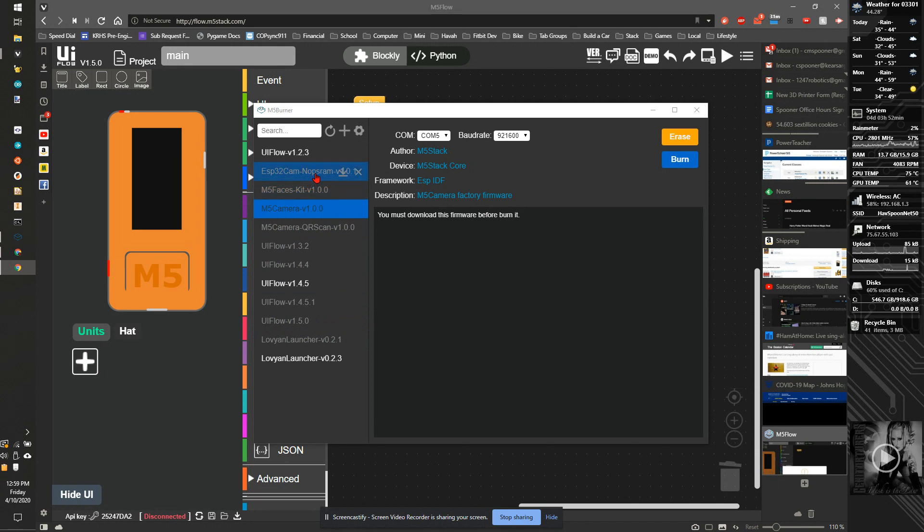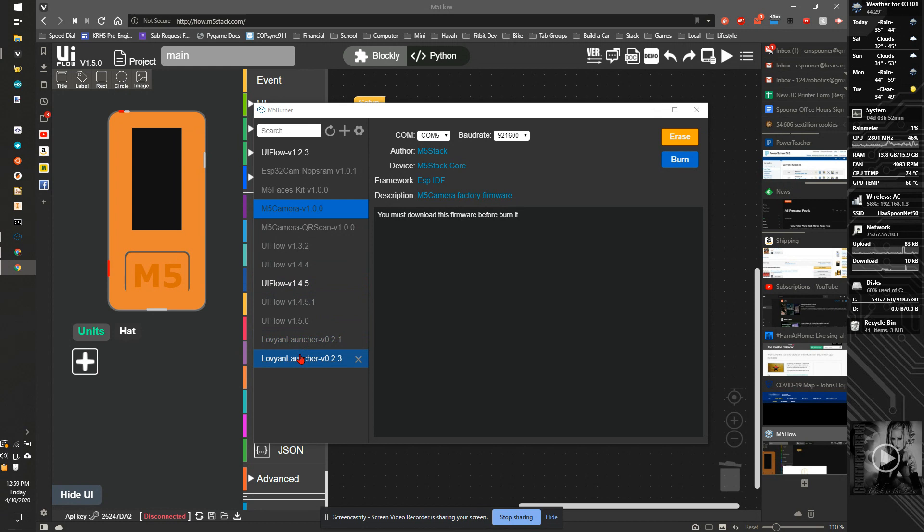Some of these are specifically for things like the M5StickC embedded cameras. Some of these are really for M5 stack devices.